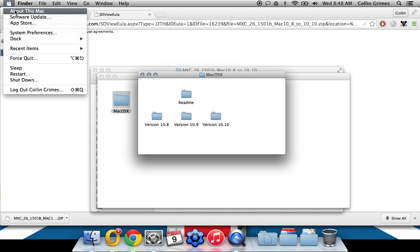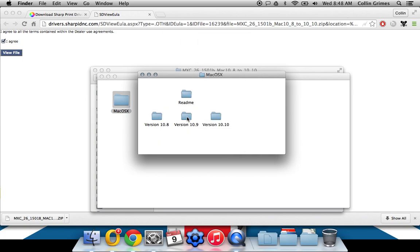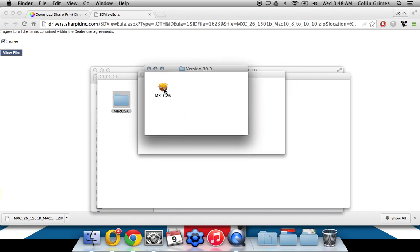So you can click the Apple logo and click about this Mac to find your version number here. So I'm 10.9. I'm going to open this up, run this package.